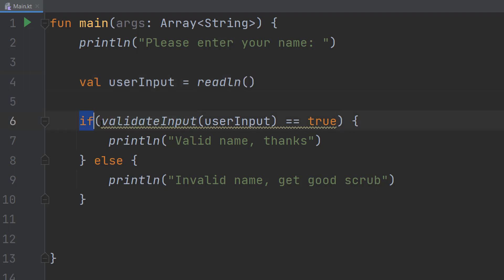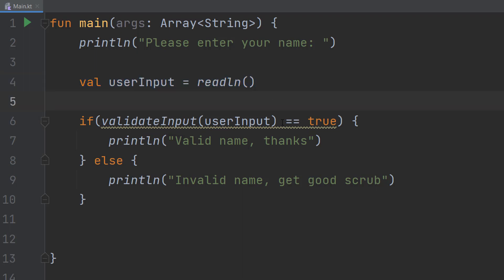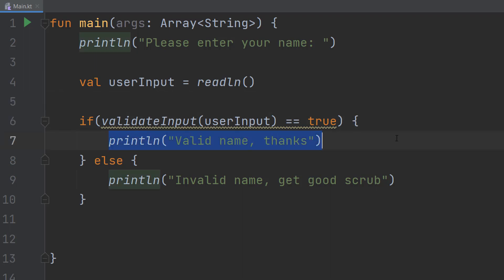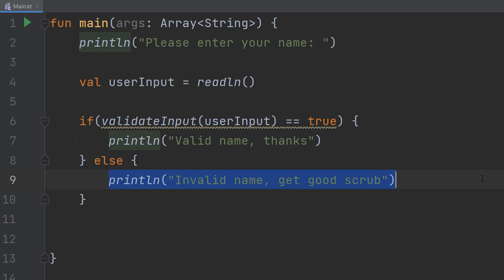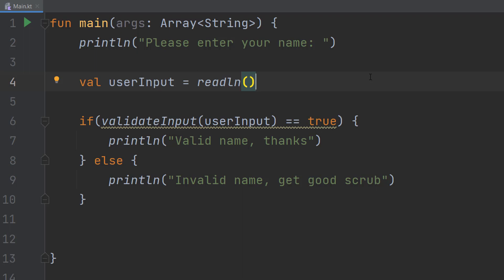We do if the name of our validation function, then we put userInput in the brackets which is where we're storing our user input. Then we can do double equals true bracket, then we do a curly bracket. We do something that we want to do if the user input is valid, so we're going to print a line. Then we do a curly bracket, then we do an else, another curly bracket. In here we do whatever we want to do if the input is not valid or invalid. So we can do invalid name get good scrub, then you do another curly bracket. That's basically how you use my validation tutorials with getting user input.